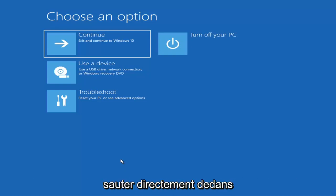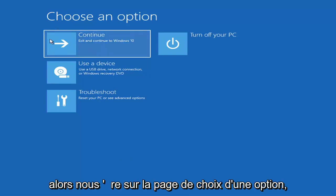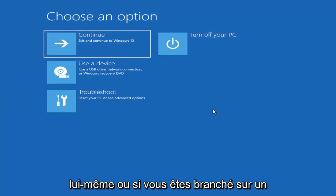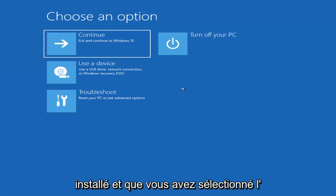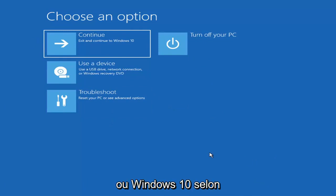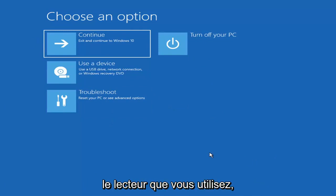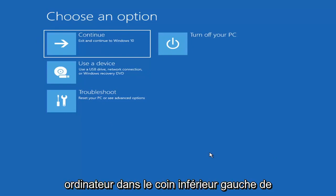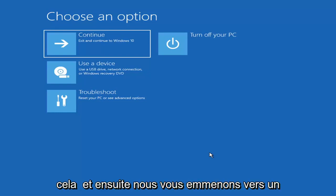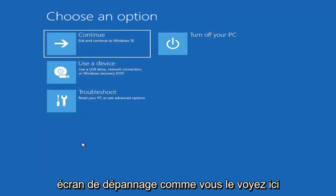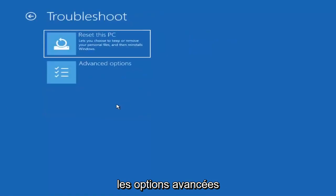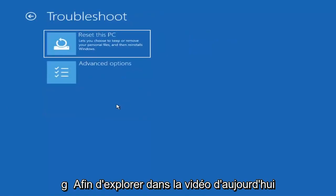So we're on the Choose an Option page. These screens look very similar whether you're booting directly within Windows or from a USB flash drive with the media creation utility. When setting up your Windows 11 or Windows 10 installation, there should be an option to repair your computer in the bottom left corner. Select that and it will take you to your troubleshooting screen. Then select Troubleshoot — reset your PC or see advanced options.